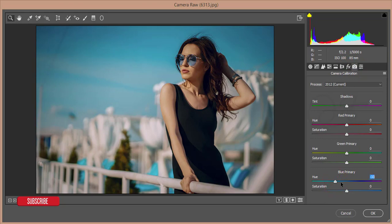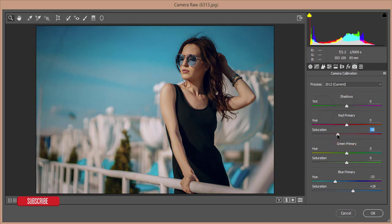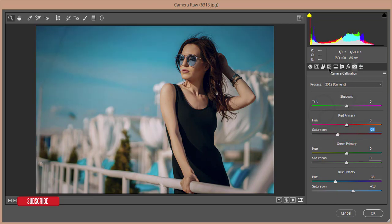Go to the Effects panel and add some vignette. Then go to Camera Calibration and decrease the hue of the blue primary, increase its saturation, and decrease the saturation of red. Then go to the HSL panel — Hue, Saturation, and Luminance.